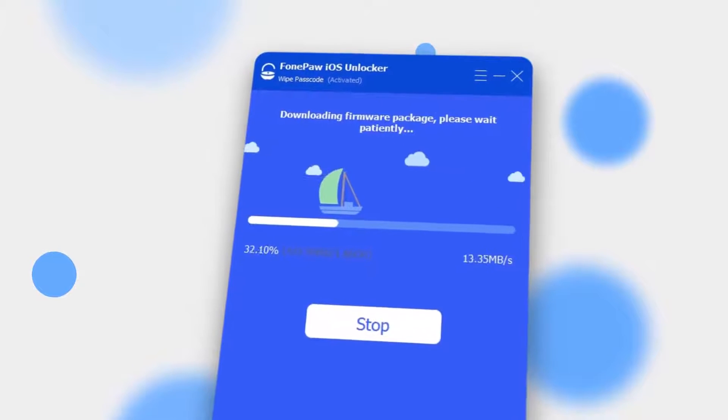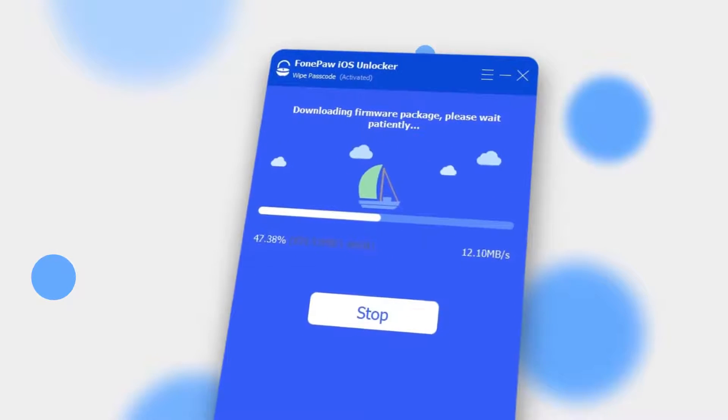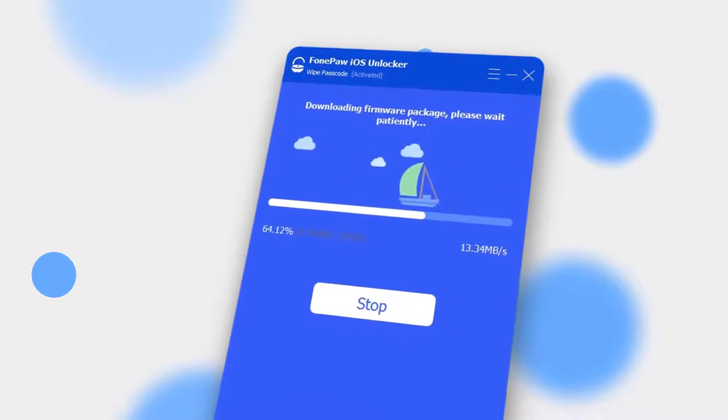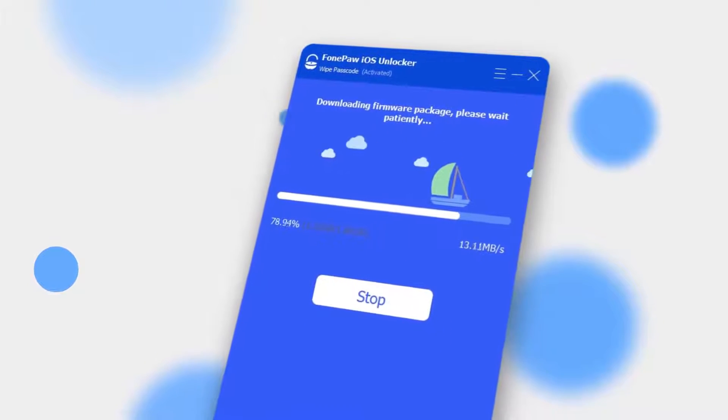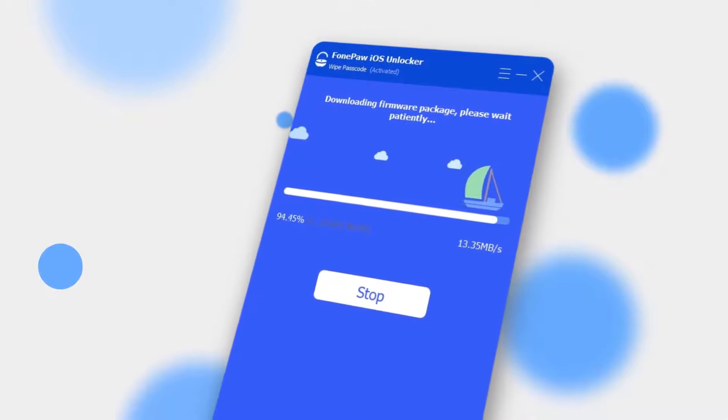Then it will begin downloading a firmware package for your device. And when the process is ended, a prompt will ask you to enter 0000 to confirm the unlocking.